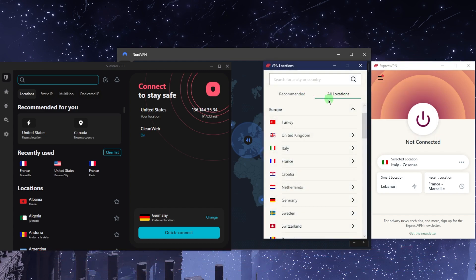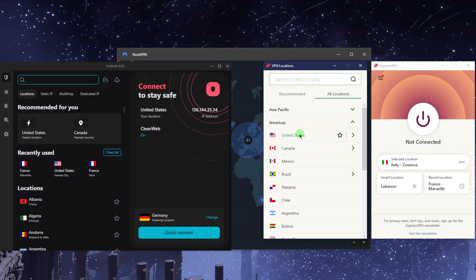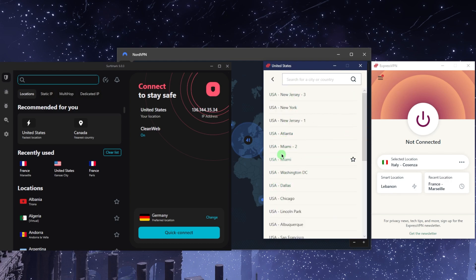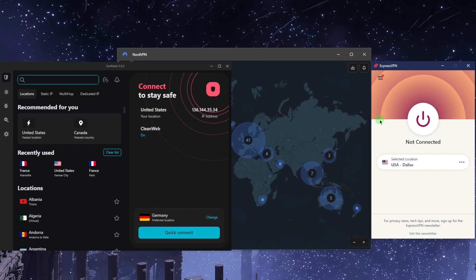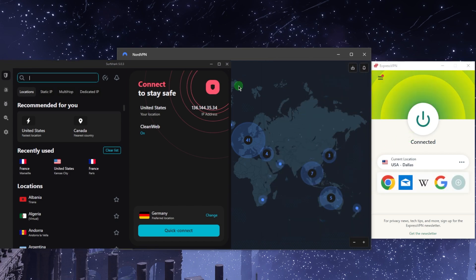Once you've done that, you can select a location. Let's say you want to access Hulu or Disney Plus, go to the United States, you can choose a specific city like Dallas. That is basically it. You're going to wait a couple seconds with ExpressVPN and you're going to be connected.